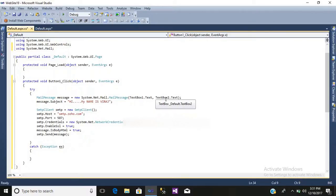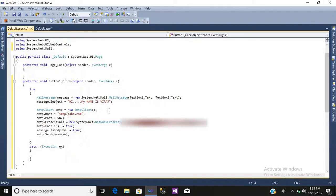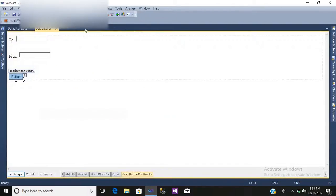We enter the email address to whom we are sending, and here we enter our email address. So the To and From relation has been established. We are using our Zoho SMTP server with port 587, and in the credentials we write our email address and password. Let us check whether it is working — just simply debug it.